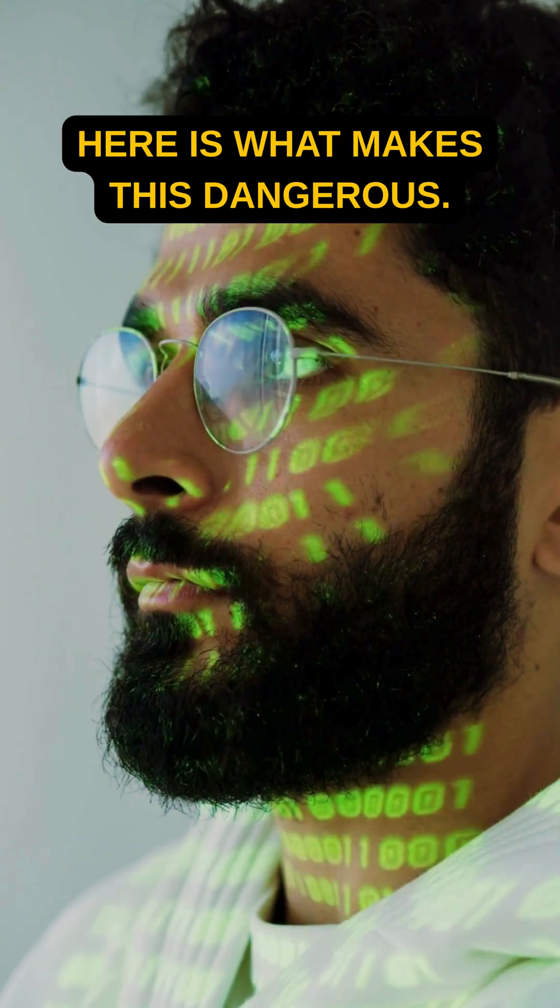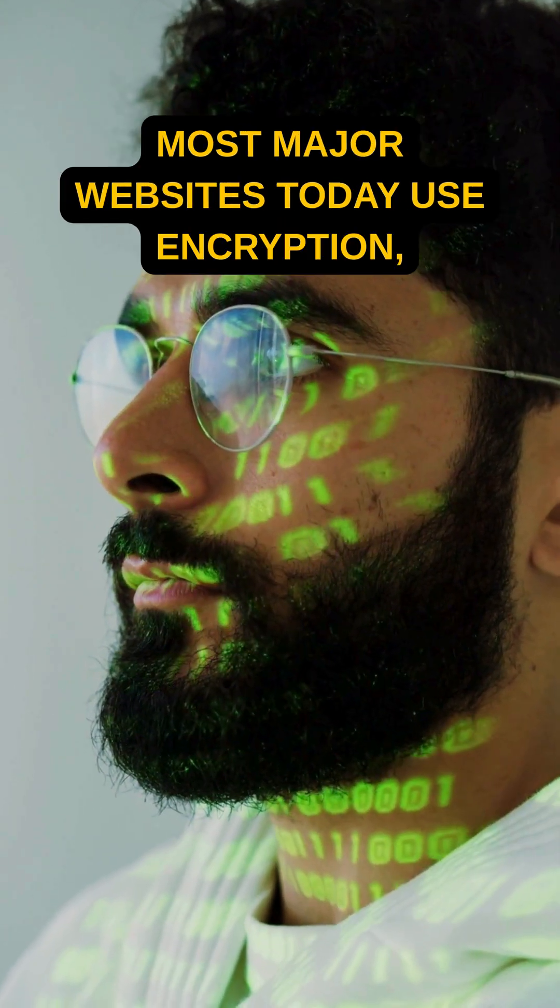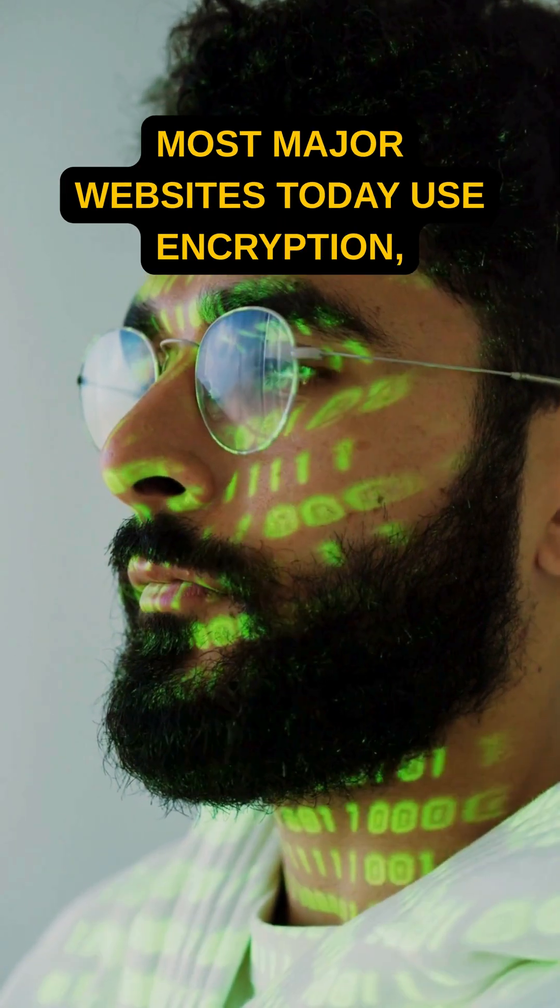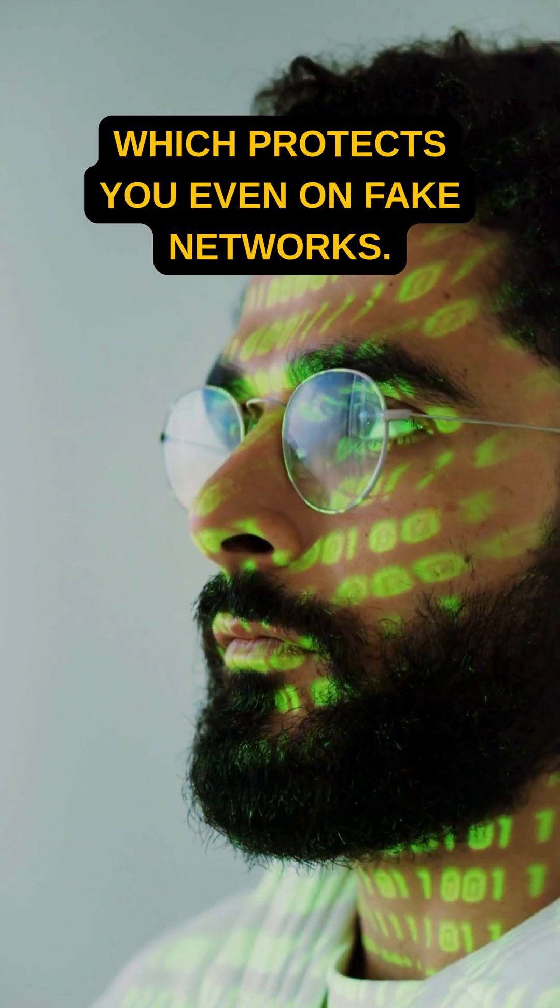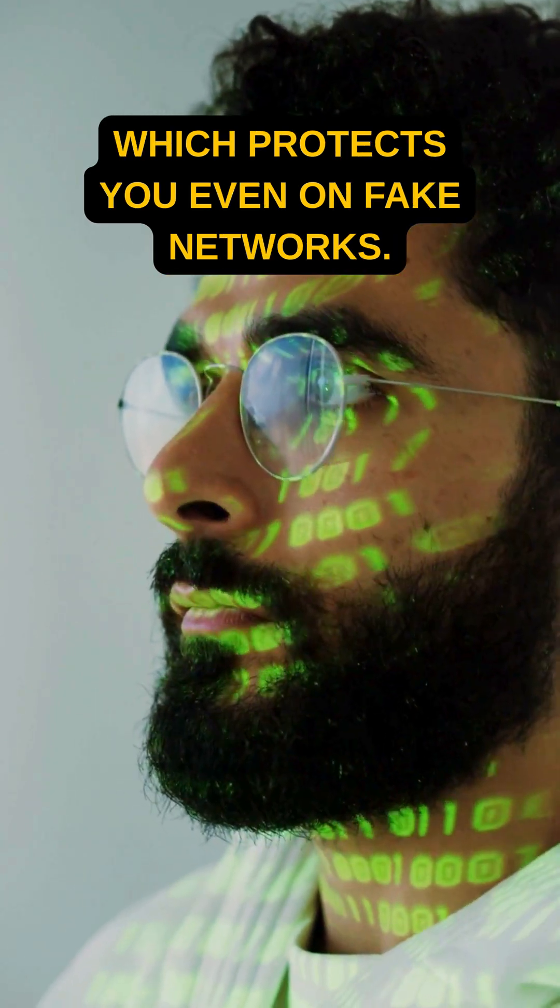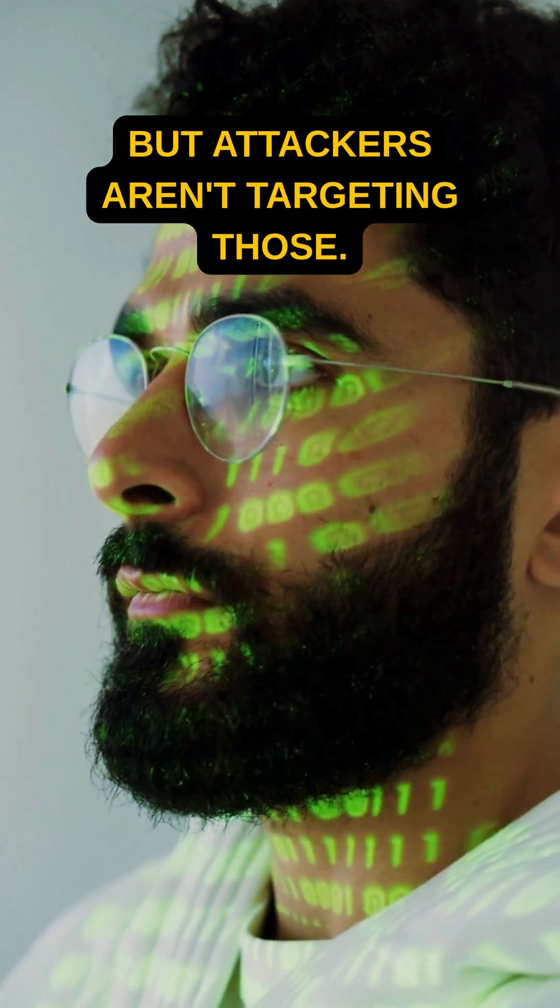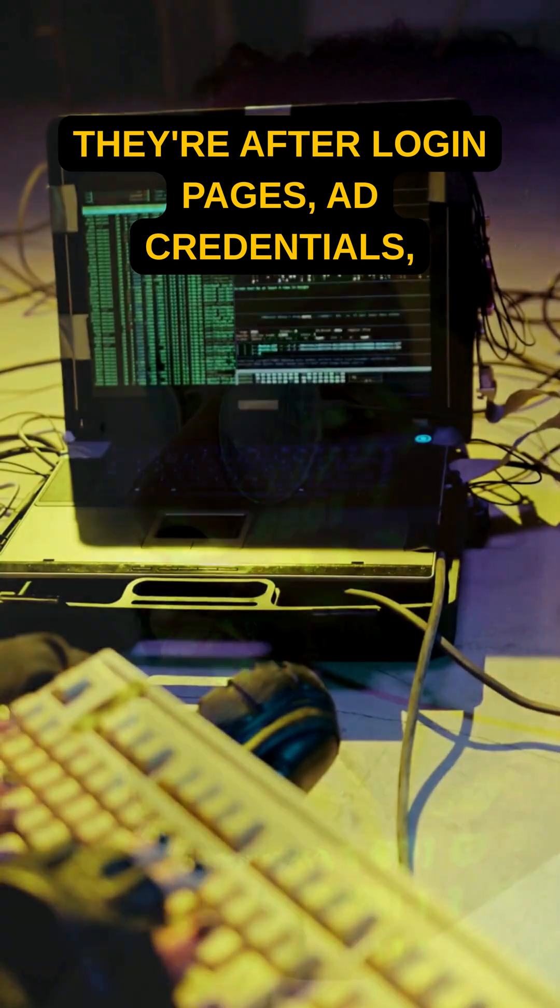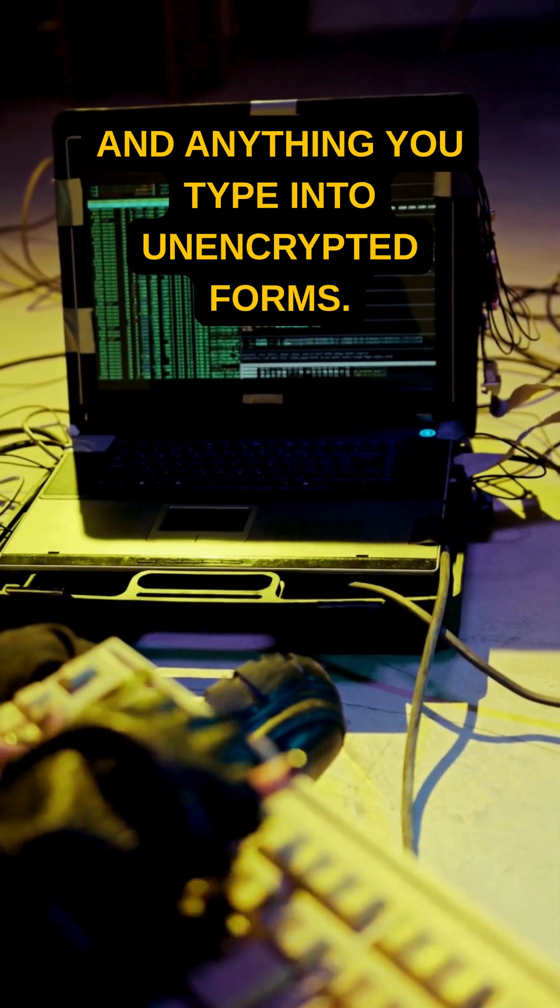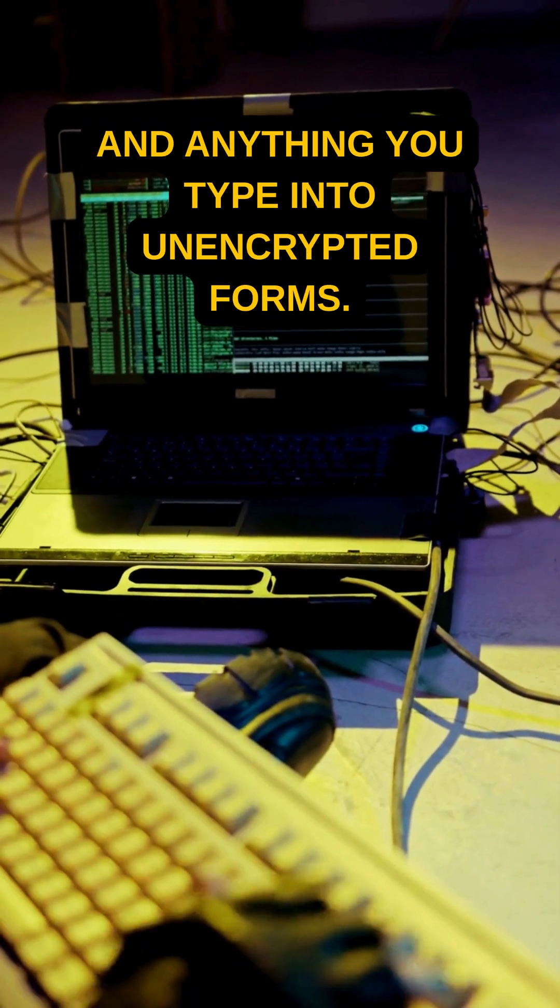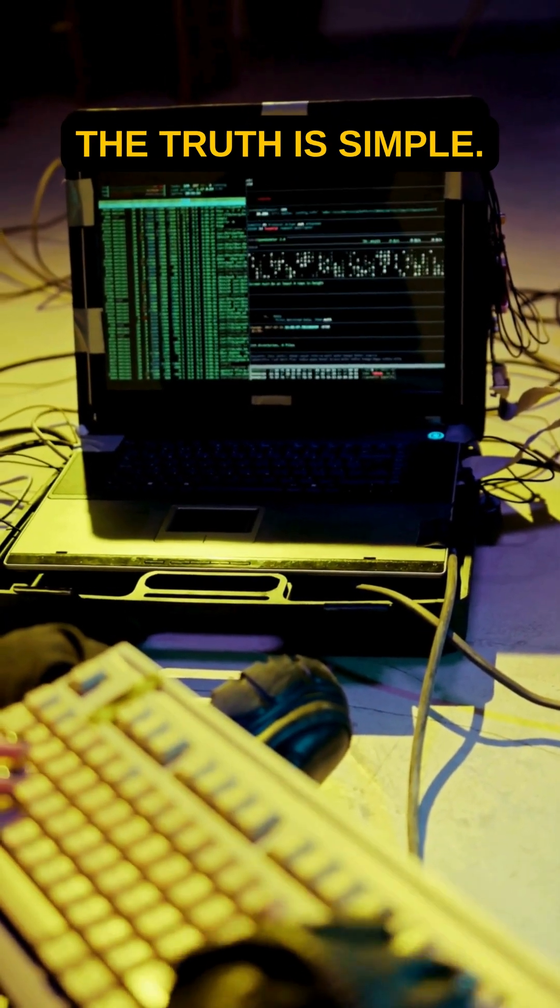Here is what makes this dangerous. Most major websites today use encryption, which protects you even on fake networks. But attackers aren't targeting those. They're after login pages, ad credentials, and anything you type into unencrypted forms.